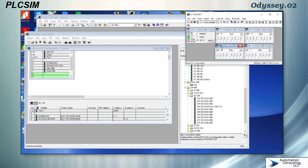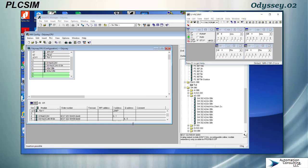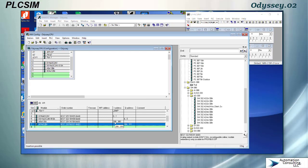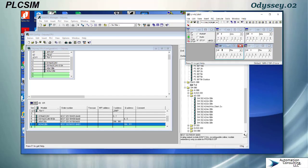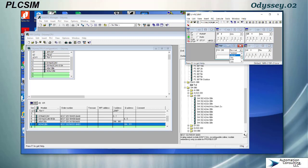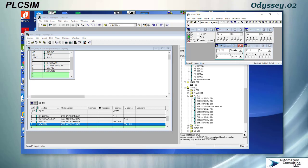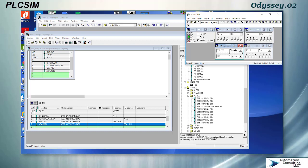For analog there's a couple different ways that you can display your analog. If I put in this address down here, PIW, so process input word 288 for the entire word, obviously I'm not going to show the bits, it just shows it as decimal. But one of the cool things about Siemens simulator is that I can also make it a slider. Two different kinds of sliders, this one goes negative and positive. We'll use this one, this would simulate something like a negative 10 volt to positive 10 volt signal.